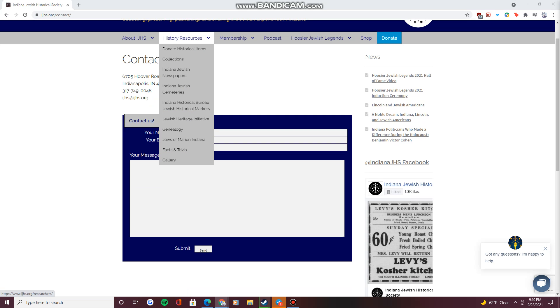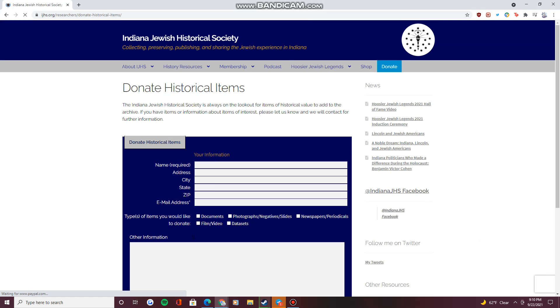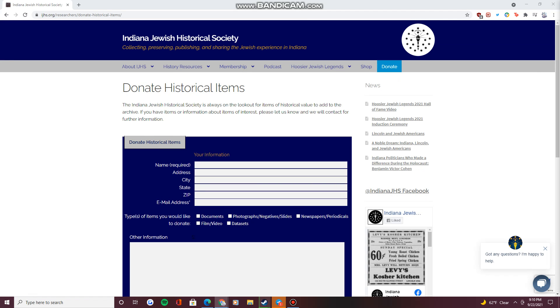Under the Historical Resources drop-down menu, you can find resources for donating or accessing historic items and information. The Donate Historical Items section has a submission box similar to the Contact section, allowing you to discuss submitting an item of historical significance, including details about the item and your contact information.